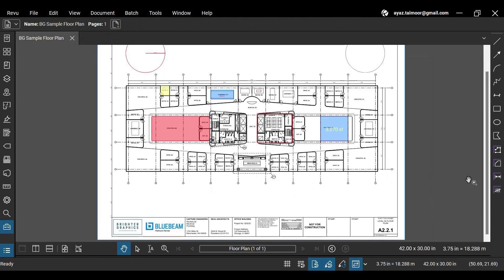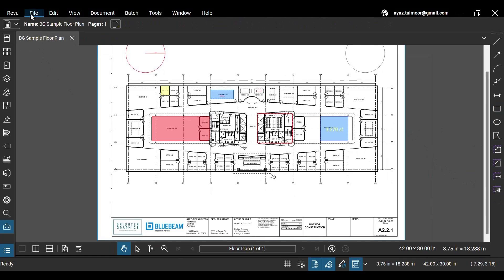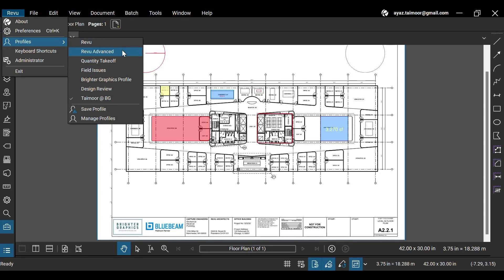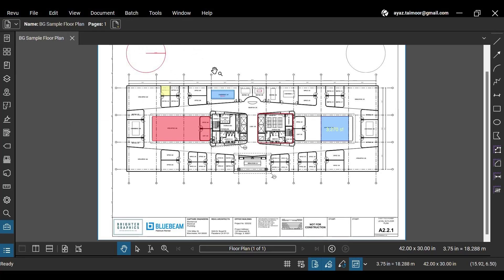You can go to the Revu menu and choose different profiles with different tools on your interface with default interface settings. The basic one is the Revu profile, and Revu Advanced is for more experienced Revu users. You can also create custom profiles. Watch our separate video on this to see how.